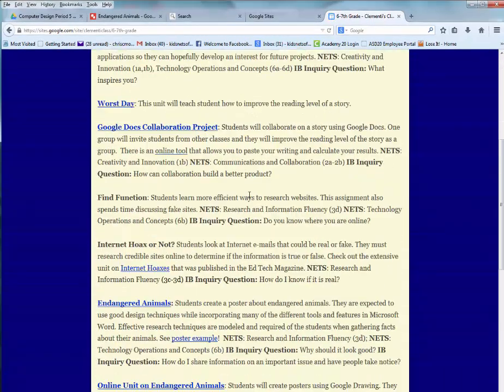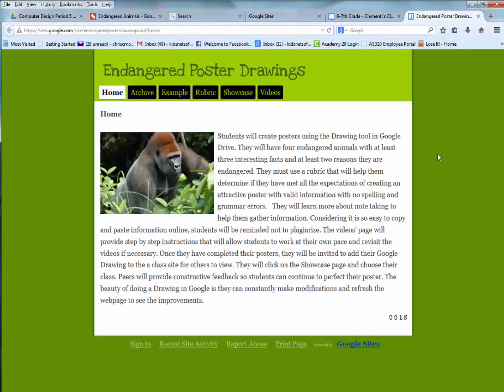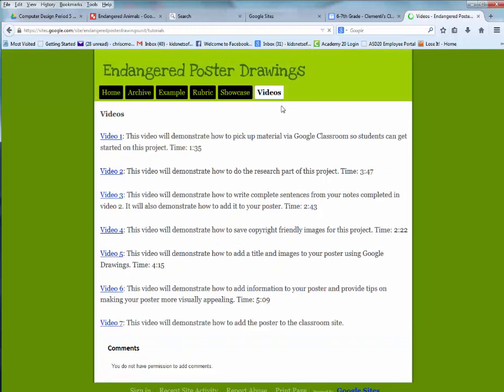Scroll down until you get to the link called Online Unit on Endangered Animals and go ahead and open that up.